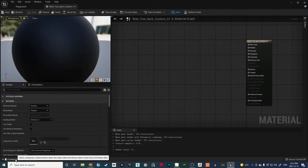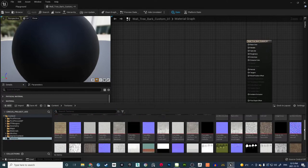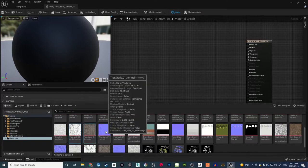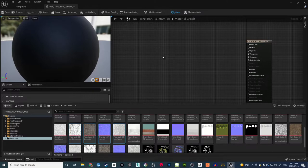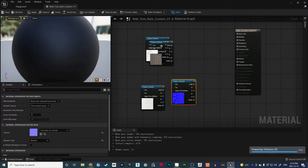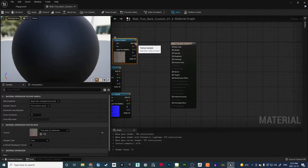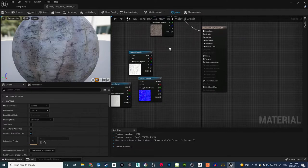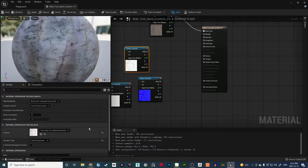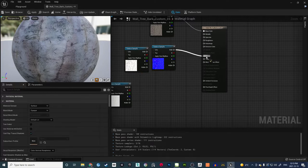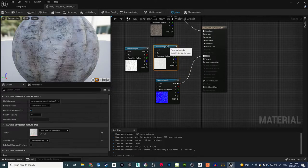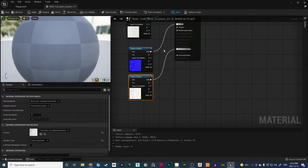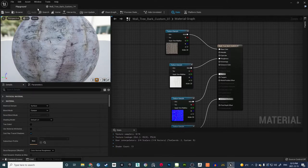Now bring in all the textures by opening the Content Drawer and dragging in the custom trunk textures: Tree Bark Base Color, Normal, and Roughness. Connect the color to Base Color, leave Metallic as-is since it's just black, connect Normal to Normal, connect Roughness to Roughness, and connect Ambient Occlusion to AO. That's it for this material — save it.